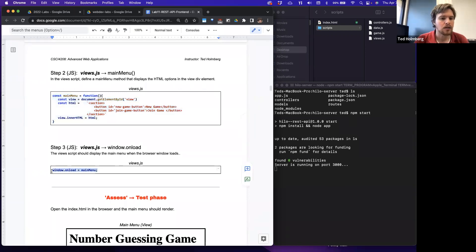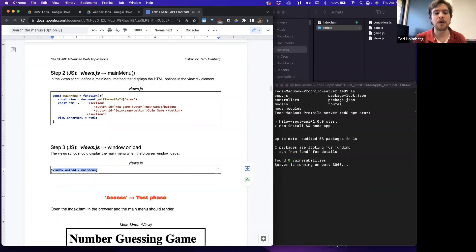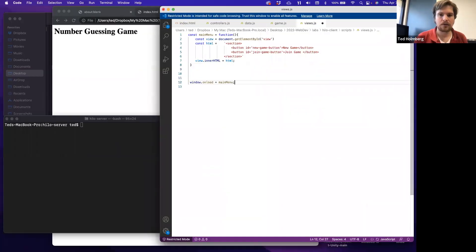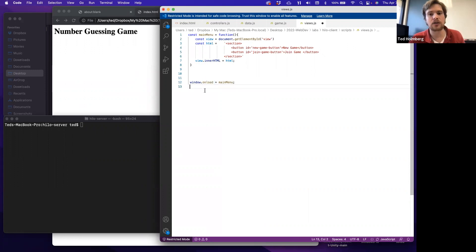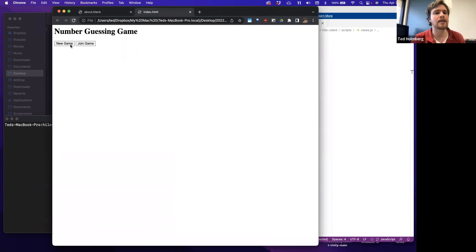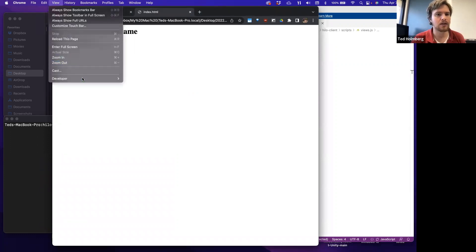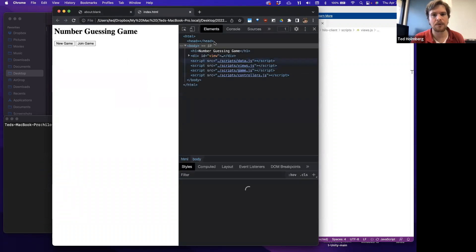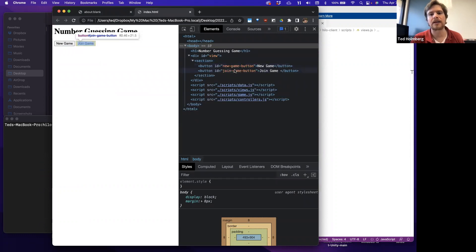I'm also going to set the main menu function as the callback for when the window object initially loads the webpage — that's the very last line of views.js. The window object has an onload event that triggers when the page initially loads, and we'll provide a reference to the main menu function so that when the page loads, it renders our two buttons. When I refresh, I can now see a new game and join game button. Opening dev tools, I can see the view now has a section with buttons bearing the correct IDs.